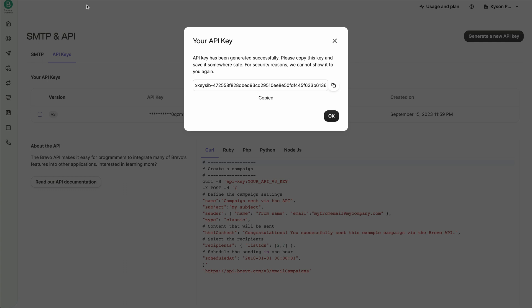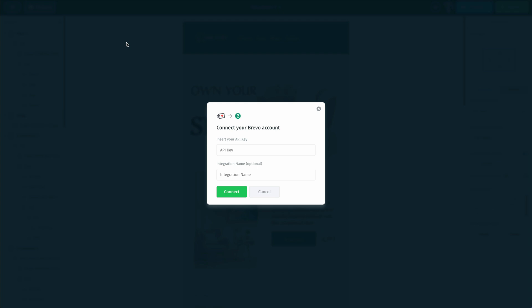Then we're going to head back inside of the Postcards app. And once we're here, we're going to click inside of the API key section and we're going to paste in that API key that was just generated from our Brevo account. Underneath that, we have the optional integration name. I'm going to leave mine blank for now and click on connect.